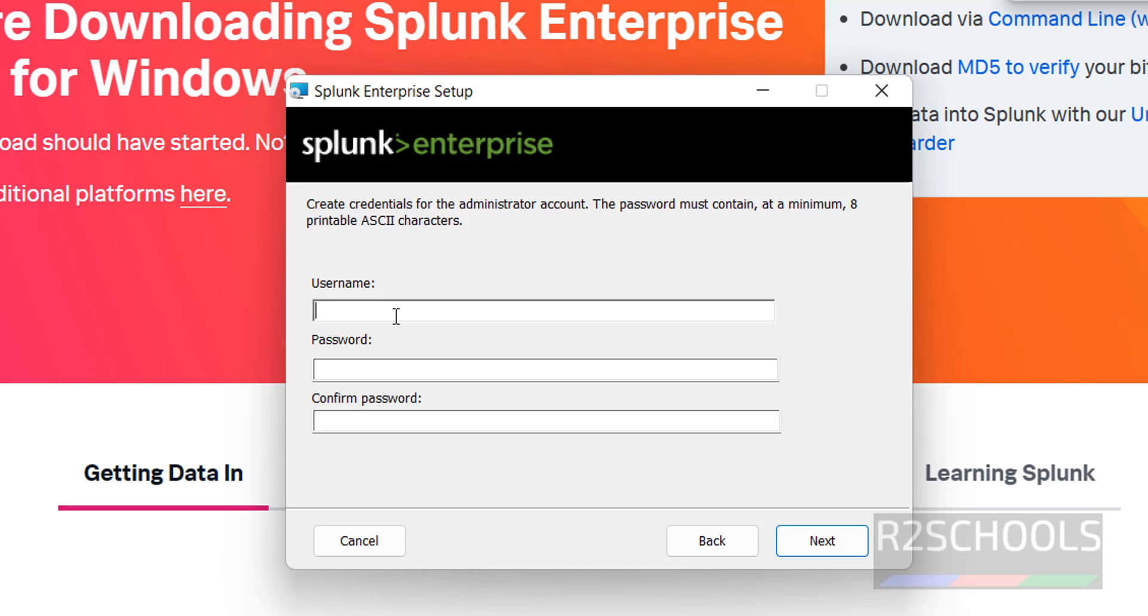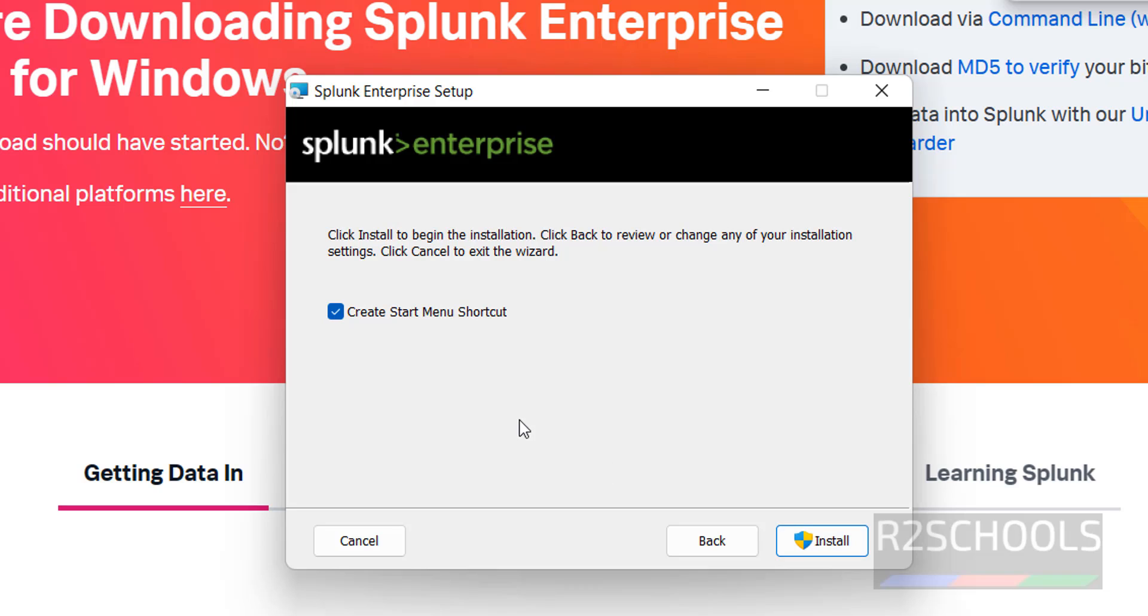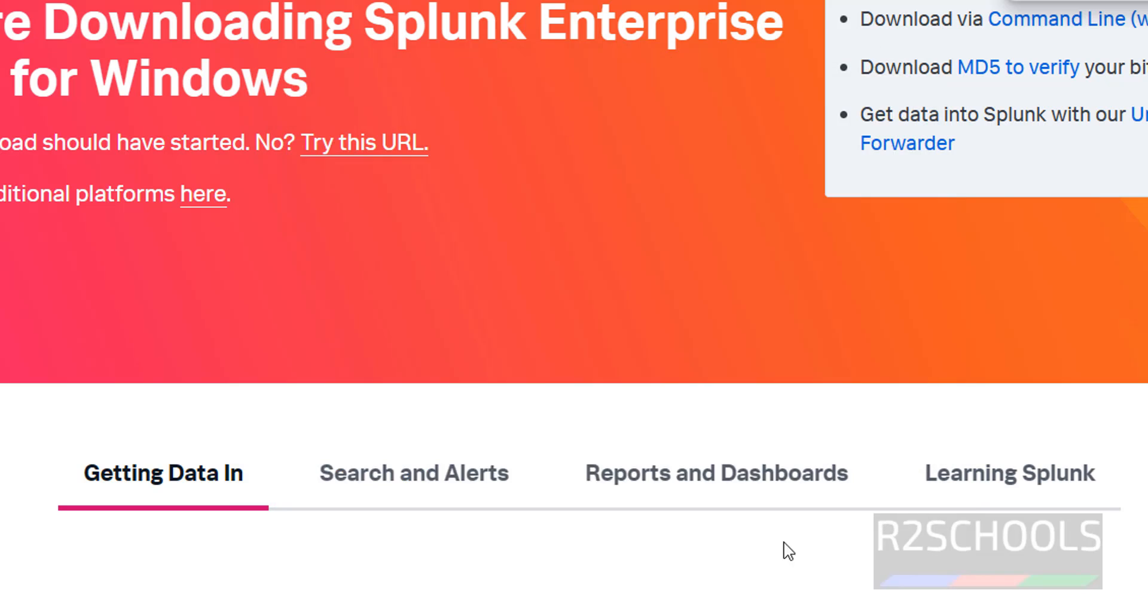Provide the username for the Splunk interface. I'm giving splunk_admin. Provide the password for this user. See, this is the Splunk administrator account. Click on Next. If you want to create Start Menu shortcut, you have to keep this as is, then click on Install.